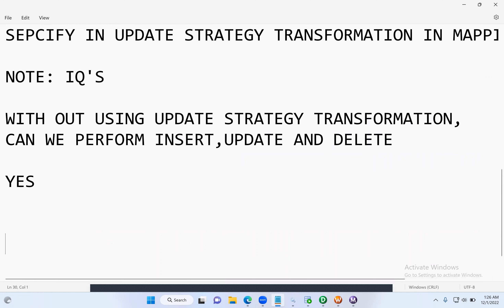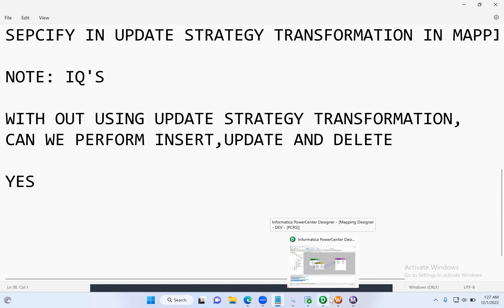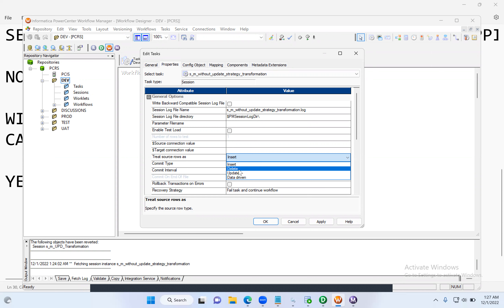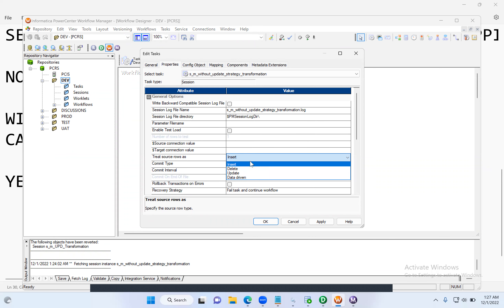This is one more important interview question. They will ask: if you're not using the Update Strategy transformation and you want to insert, update, or delete, what option do you use? The answer is: use the 'Treat Source Rows As' option in session properties, and select accordingly — Insert for insert, Update for update, Delete for delete. Data Driven is set when you use the Update Strategy transformation. By default, it is set to Insert.